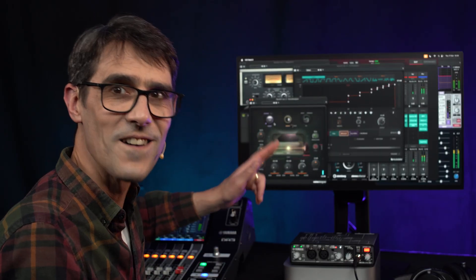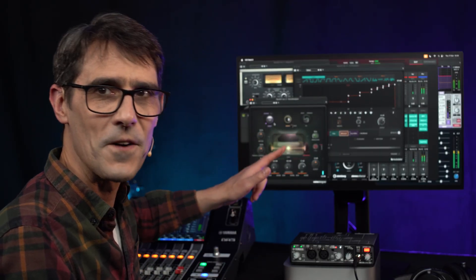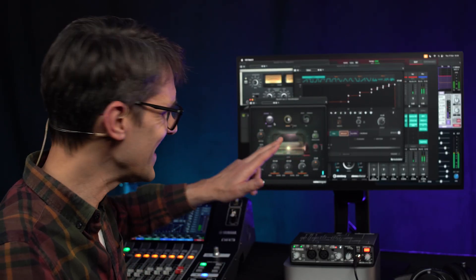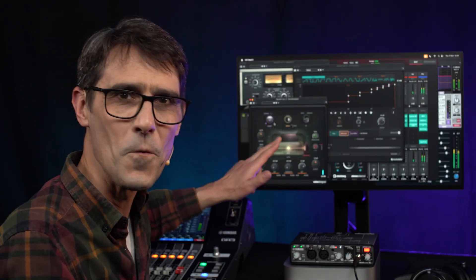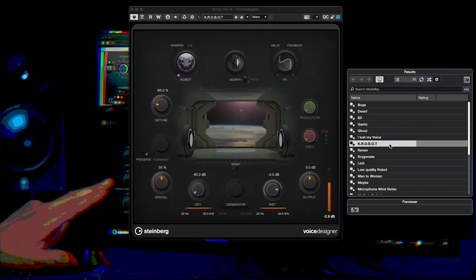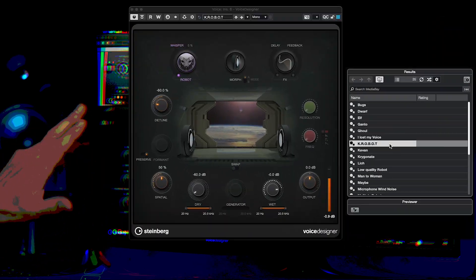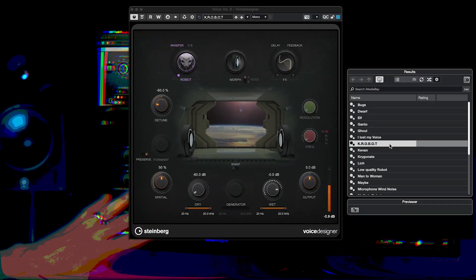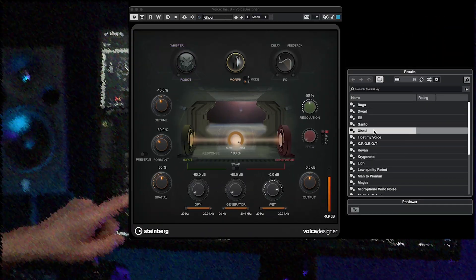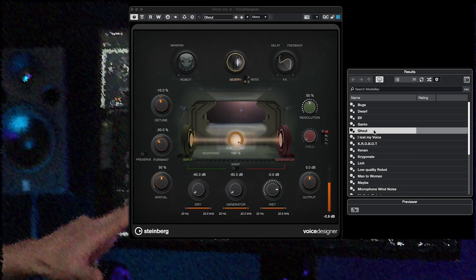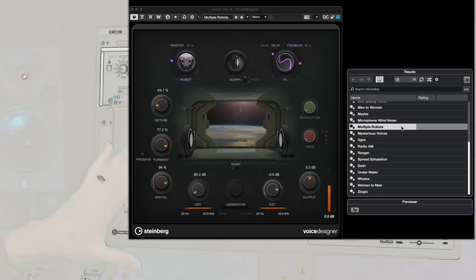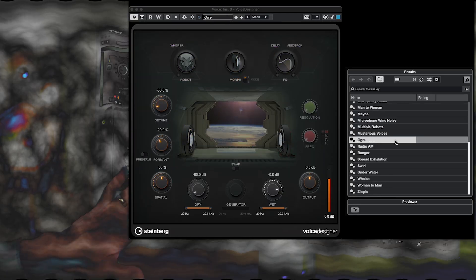The voice designer found in the pitch shift category is another fun one. This provides extreme pitch shifting and morphing effects and can add a unique voice to mystical, futuristic, and fantasy characters.